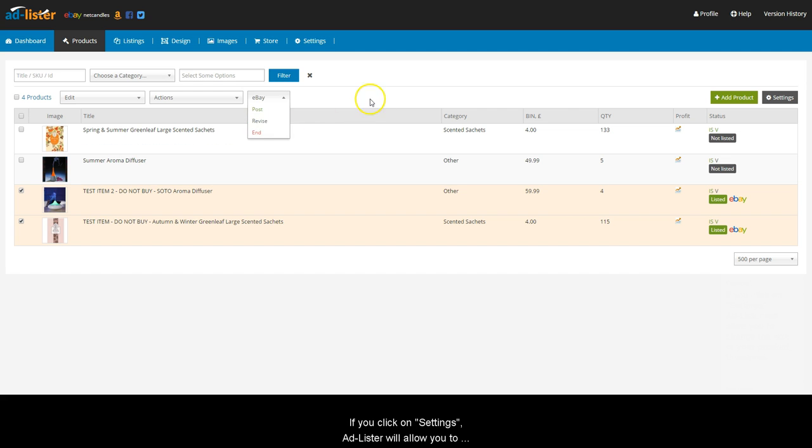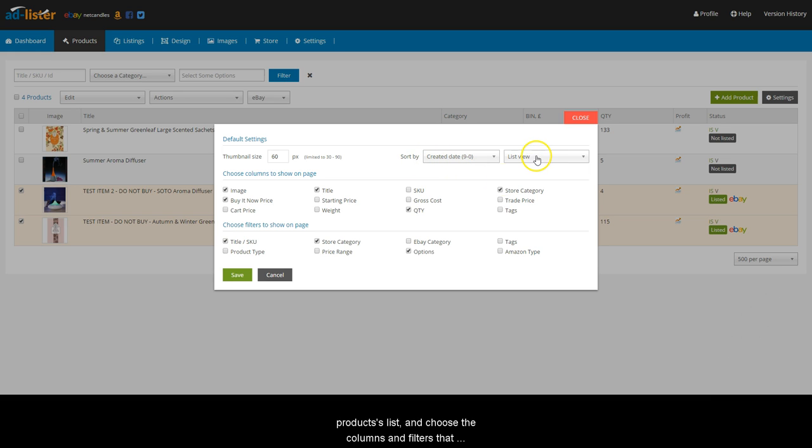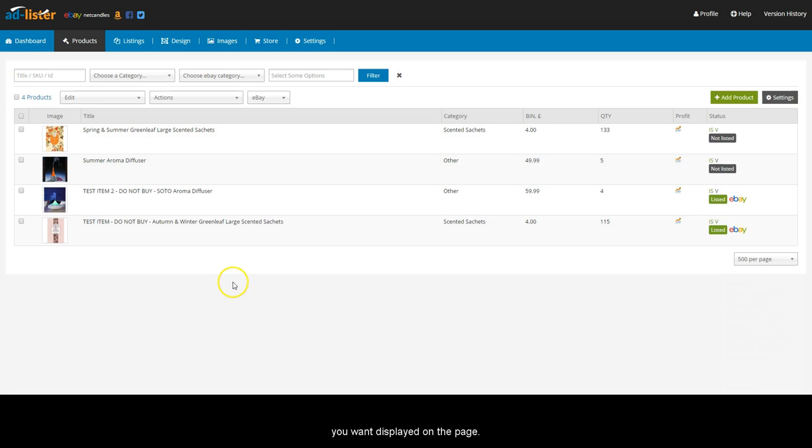If you click on Settings, Adlister will allow you to change the size of your product thumbnails, set your default sorting preference and the default view of your products list, and choose the columns and filters that you want displayed on the page.